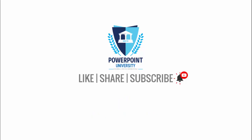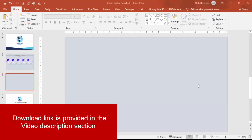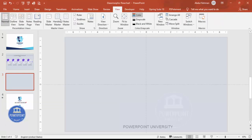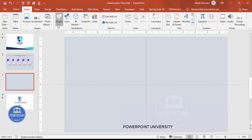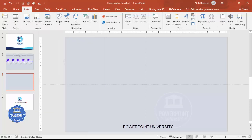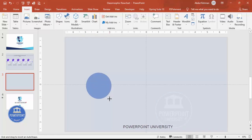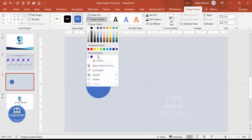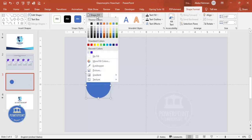Let's start the tutorial. Add a new slide and change the background to any light color. Then go to View and enable the guides. Go to Insert > Shapes, choose the oval shape from Basic Shapes, and draw it by holding the Shift key to keep it proportional. You can increase or decrease the size depending on your requirement.